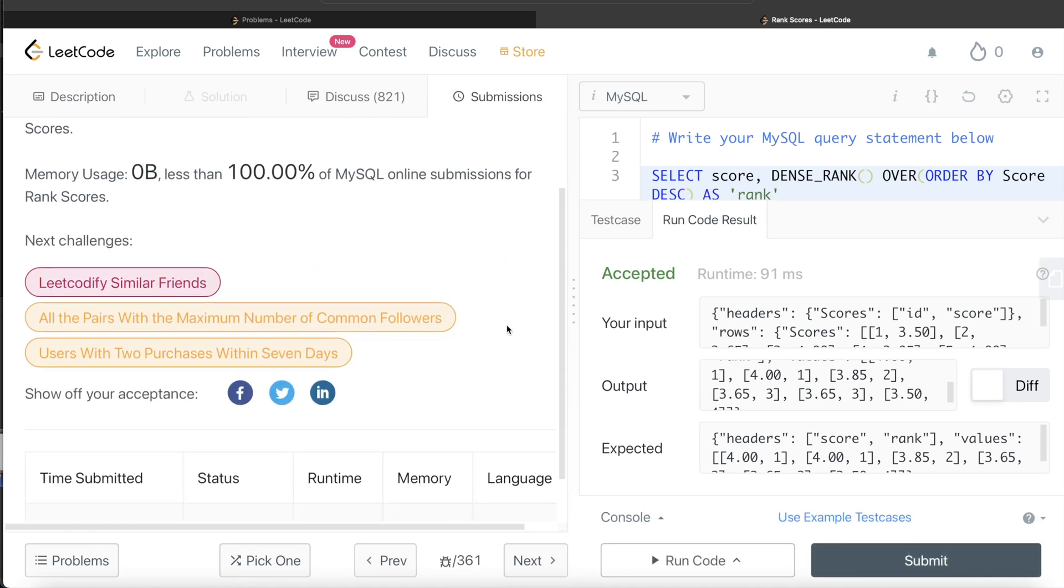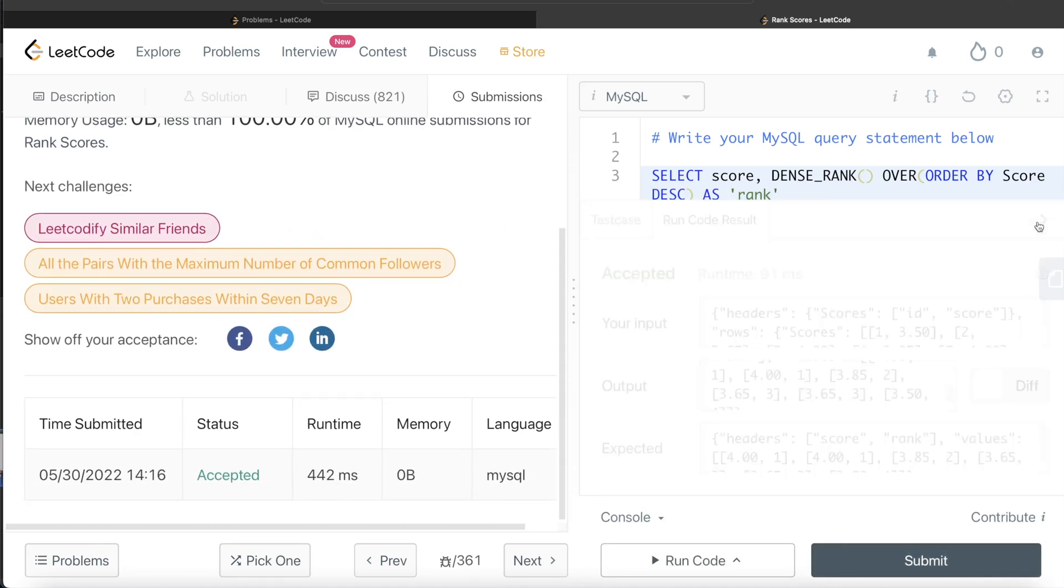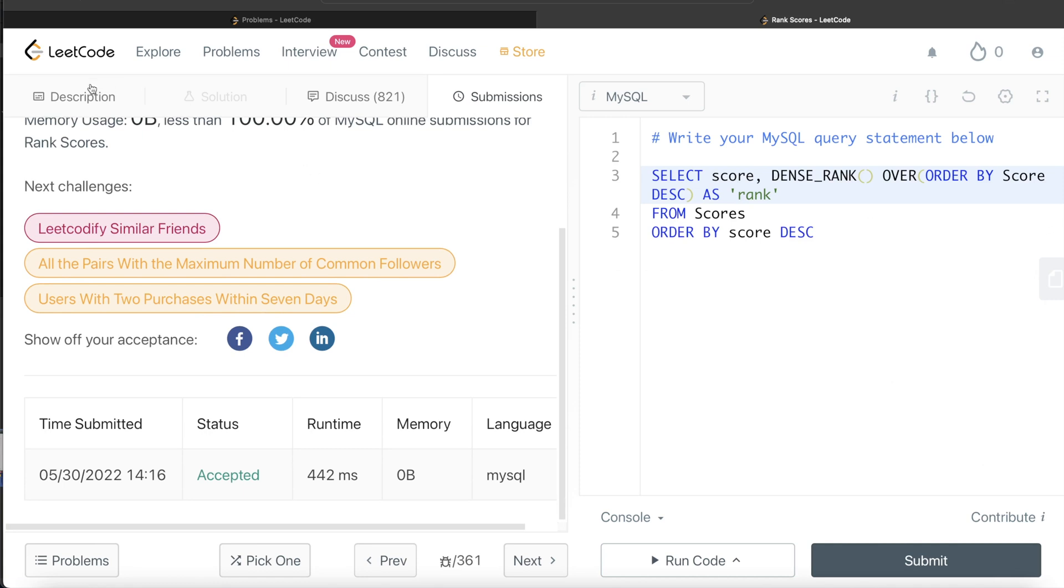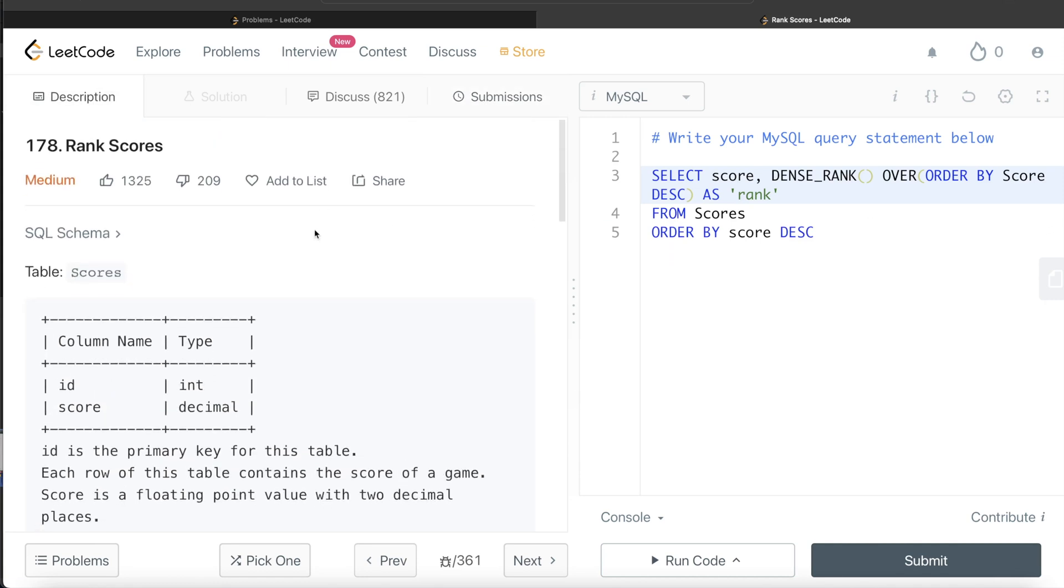Let me go ahead and submit it to see if it passes all the test cases. So this passes all the test cases. And this is how we do it. It is of medium difficulty, but if you know about this function dense rank, it is like a very easy question. It is just one line of code.